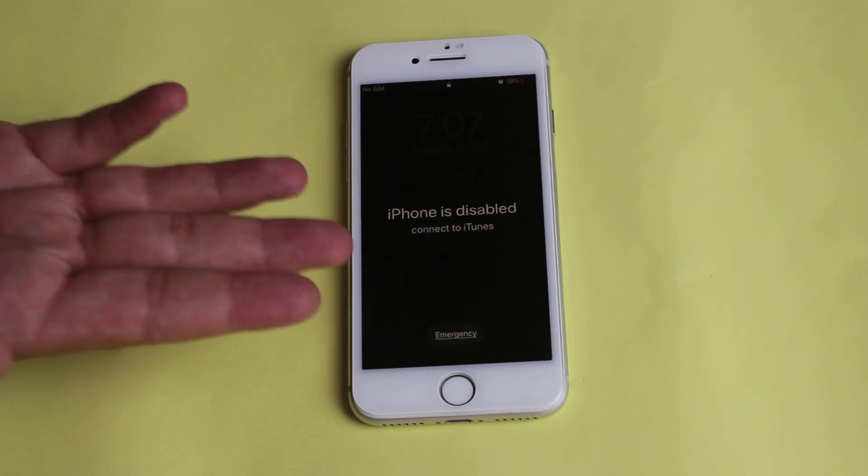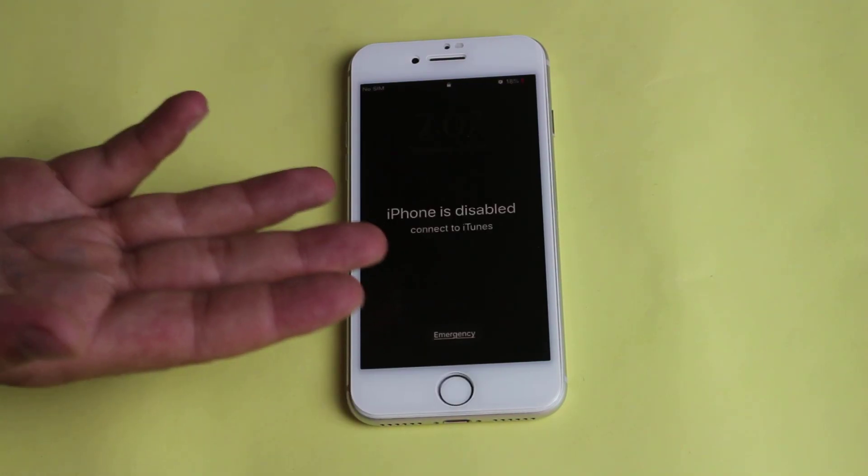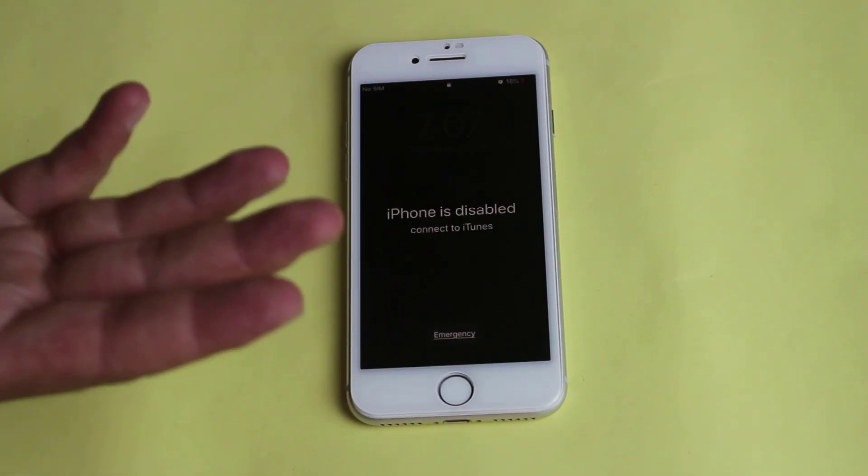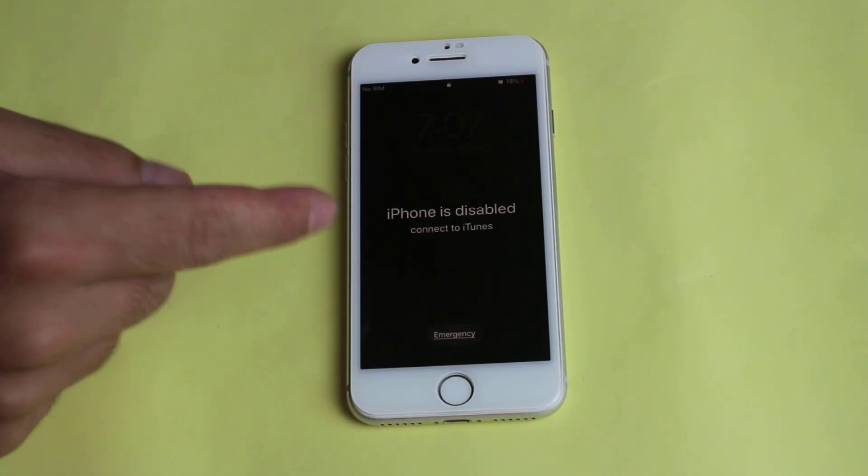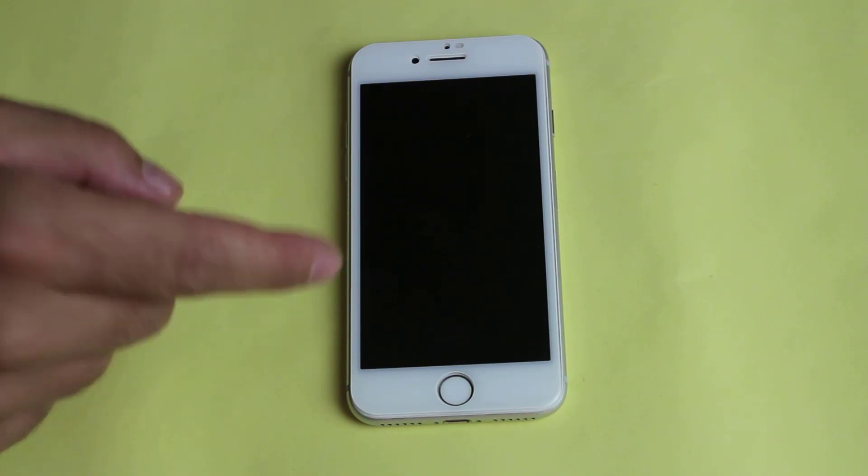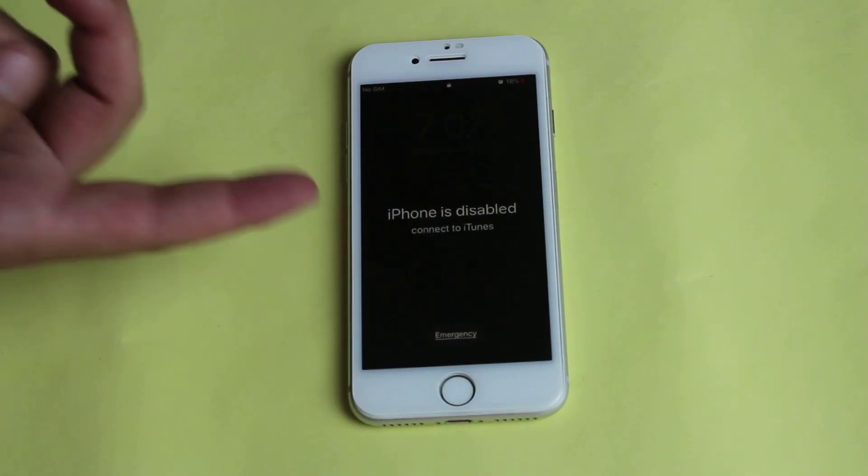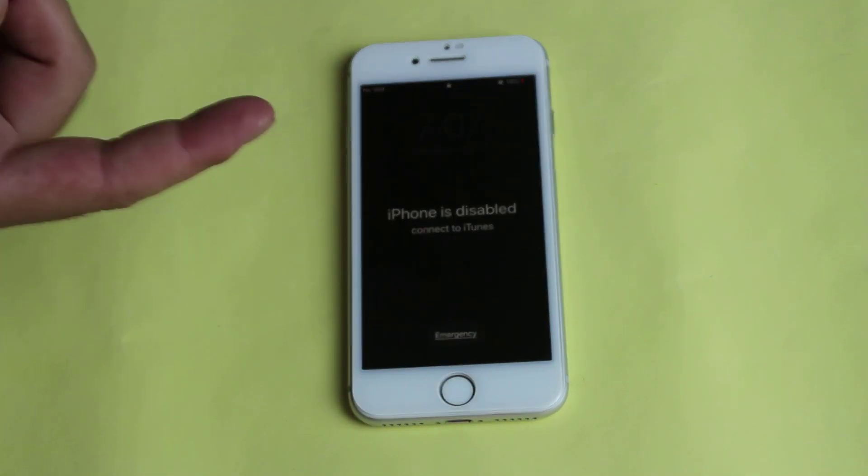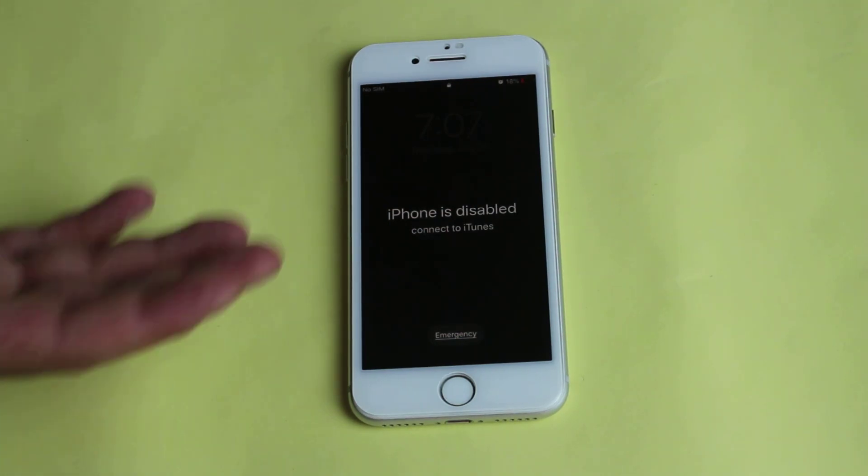As you can see here I have a disabled iPhone which I have forgotten the password of and now it says iPhone is disabled connect to iTunes. If you have same problem with your iPhone then in this video I am going to show you an easiest way to fix it. So with that being said let's get started.